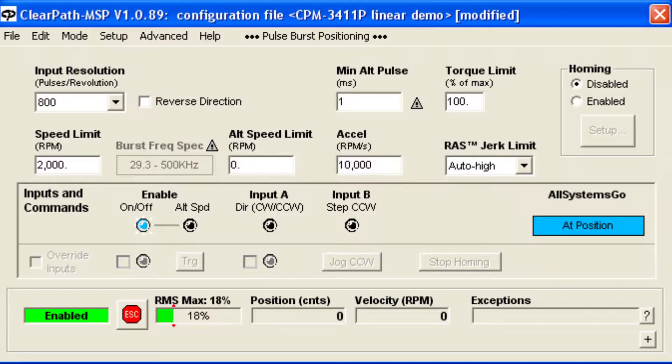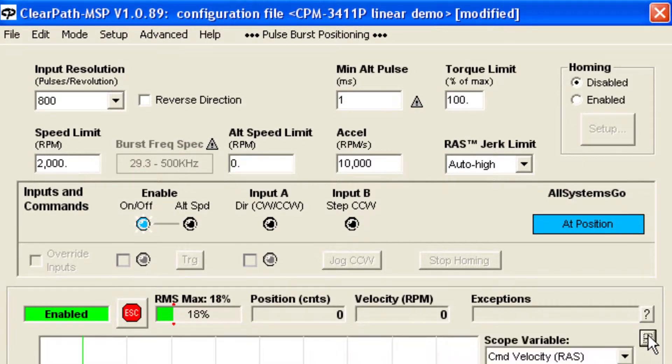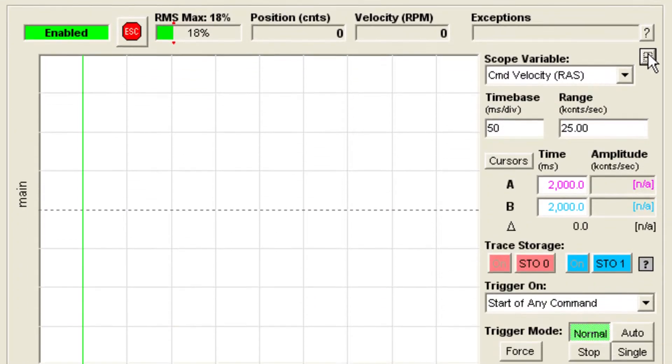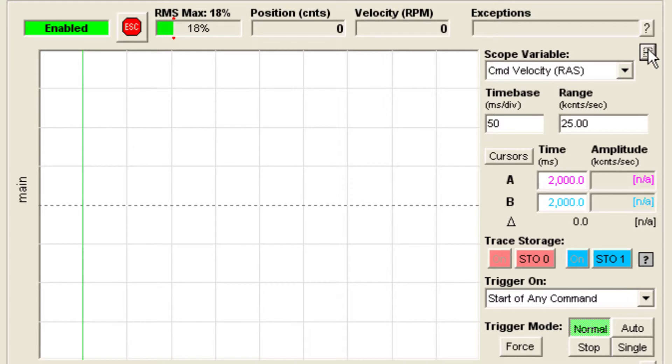Even though there is no ramping up or down of the step pulse frequency, you can see by using the scope function in the MSP software that the motion profile has nice smooth transitions.